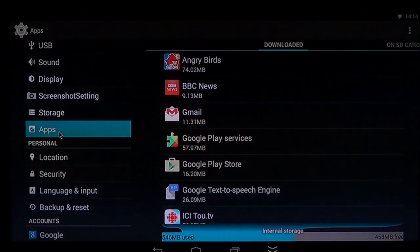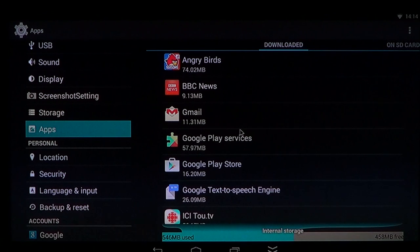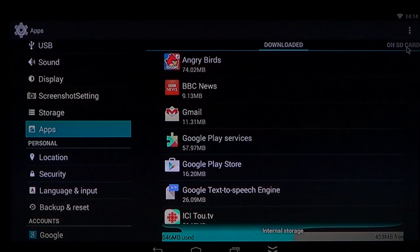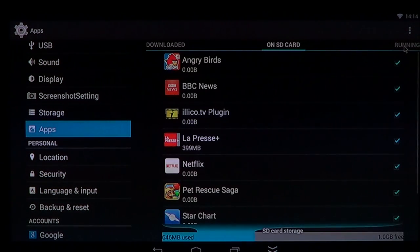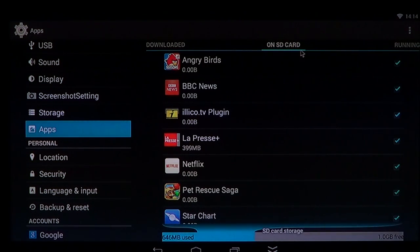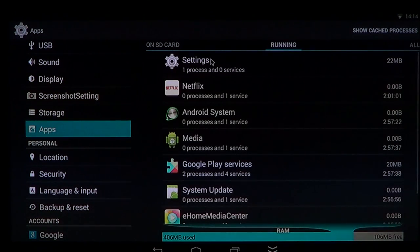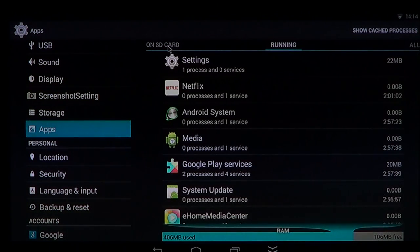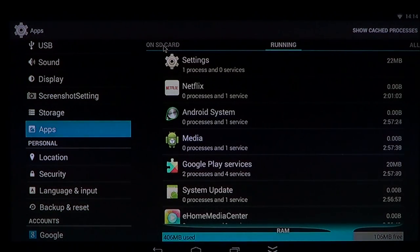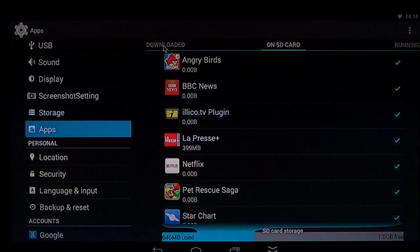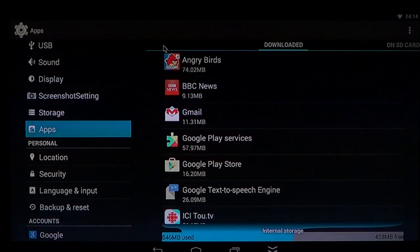This will show you the apps that are installed. You'll see the ones downloaded, you'll see the ones on SD card if you want to check SD card. You'll see the ones that are running if you want to see what's running right now, what process and what app is running.